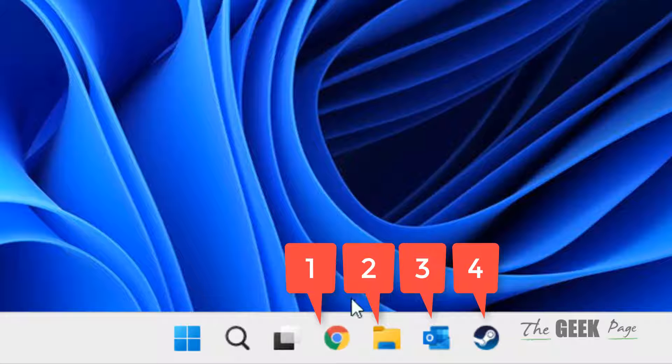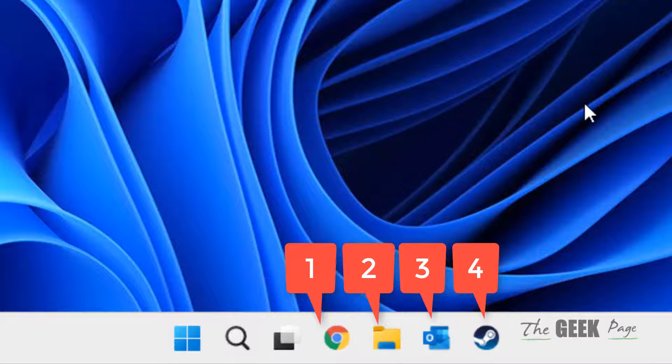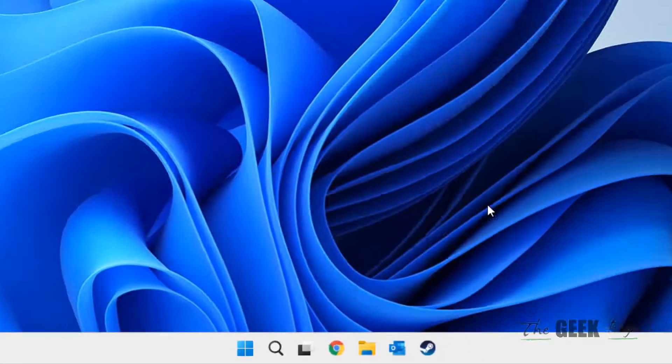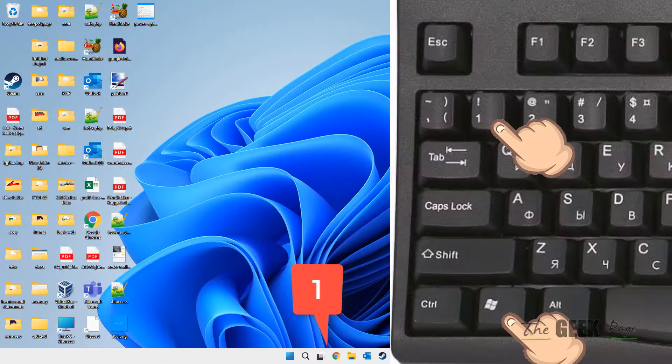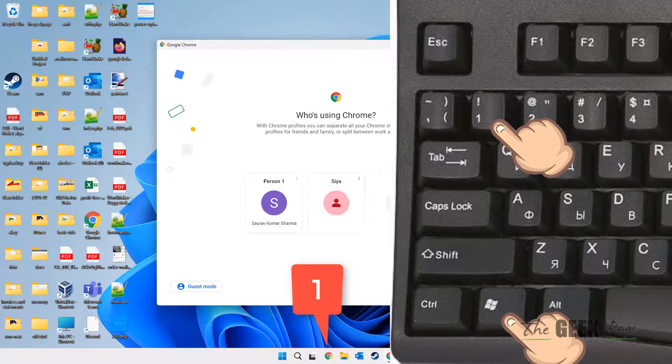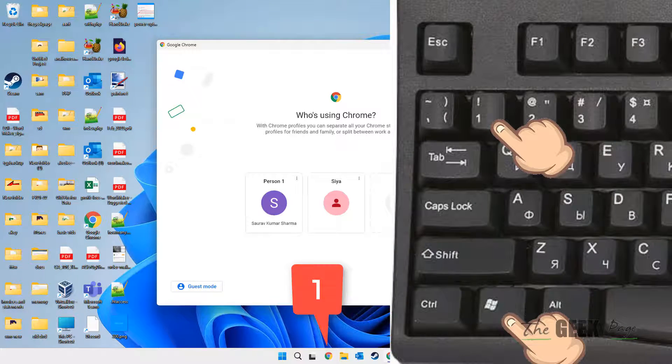So if I'll press Windows and 1, it'll open Chrome. You can see, just press Windows and 1 and it'll instantly open Chrome.